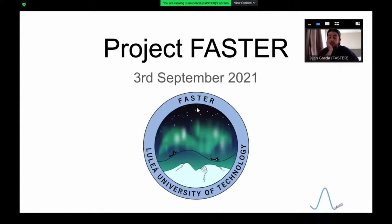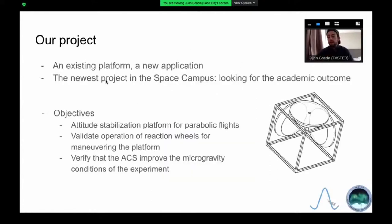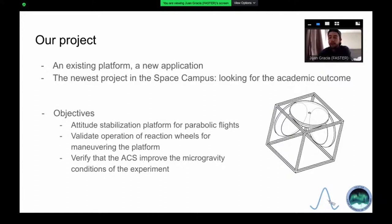What we are doing is adapting it for its use during parabolic flights. Parabolic flights, in case you don't know, are a kind of experimental flights in which a plane acquires certain seconds of microgravity. Depending on the plane that you use, you can reach up to 25-30 seconds of microgravity.